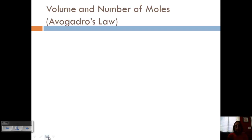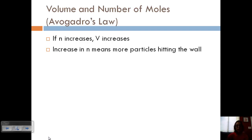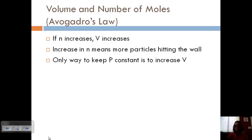Let's look at Avogadro's law, which is the relationship between volume and the number of moles. If the number of moles increased, the volume increased. Well, if we increase the quantity of particles — increase the number of moles — that means we've got more particles hitting the wall, which would be an increase in pressure. But if we want to keep the pressure constant, similar to what we just talked about, we've got to increase the volume to allow that larger quantity of particles to move around more.